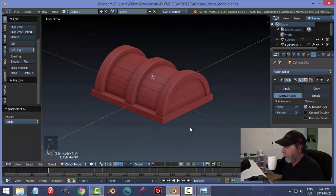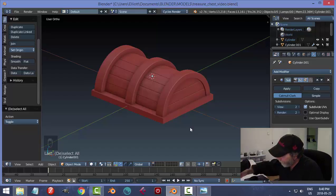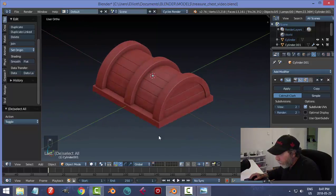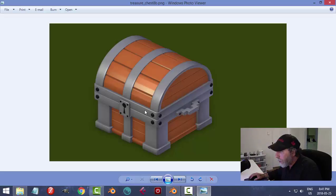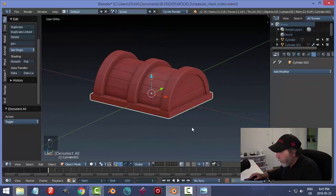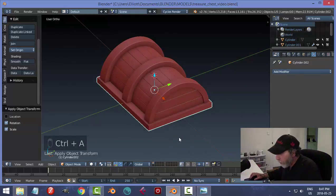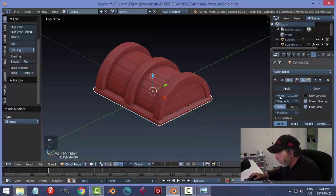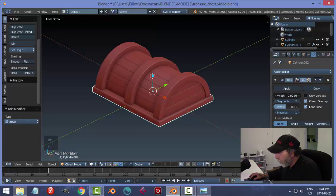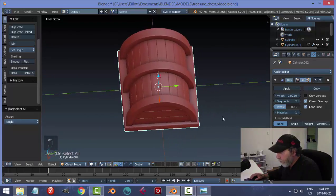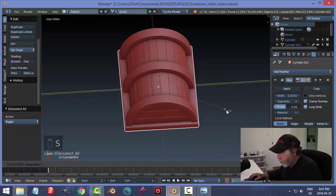Maybe a bit too much but we're going with it — just a design element. Now I need to bevel this piece. Select it, Ctrl+A, Rotation and Scale. Add a Bevel modifier set to 2. Scale back a little bit, try smoothing. For our purposes that's good enough.